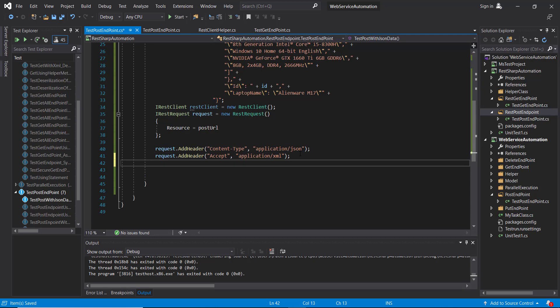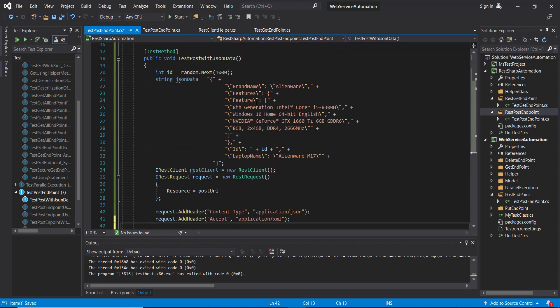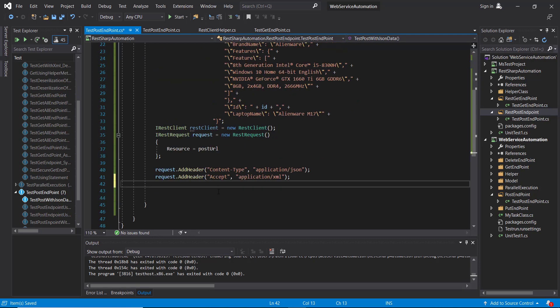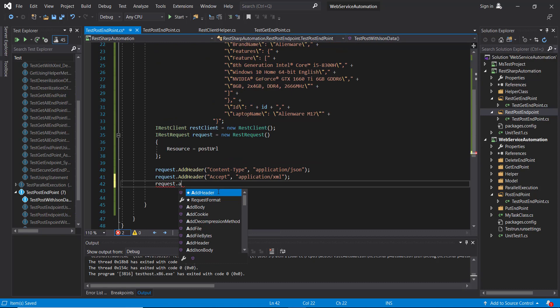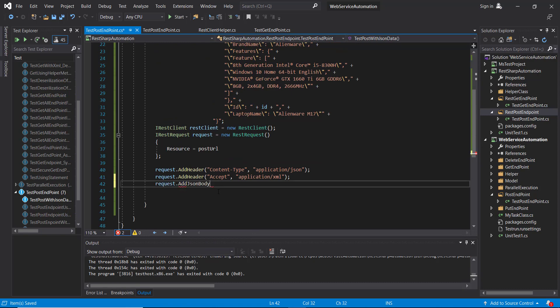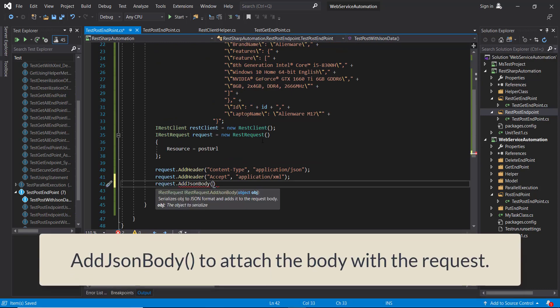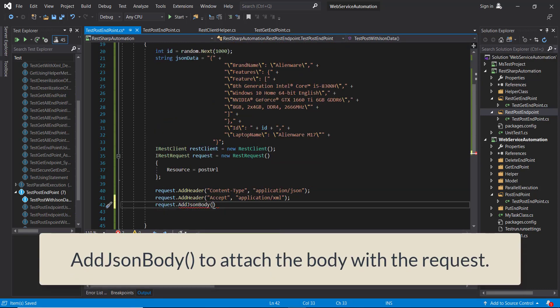After that we need to attach this JSON body along with the request. So there is a method called addJSONBody. This will add this payload with the request.